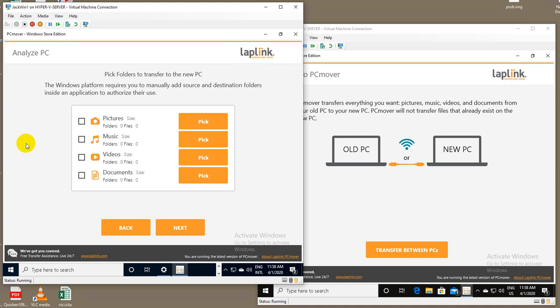There is no way to automatically determine the location of just the pictures folder, or the music, or the videos, and the documents. So in the product, we bring that out in order to make it very convenient for somebody to pick the folders.